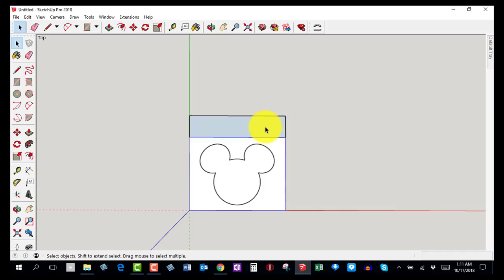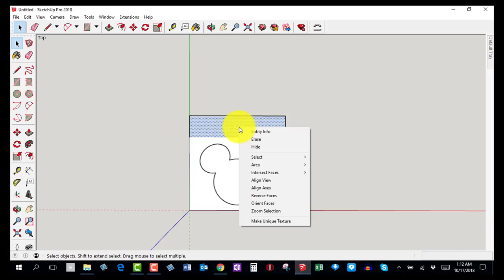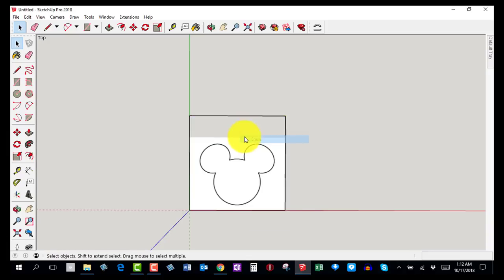Once you have the picture inside the box, click on the background so you see those little dots. Then you can either hit the Delete key on the keyboard or right-click and select Erase. Do that and then come back for step number five.